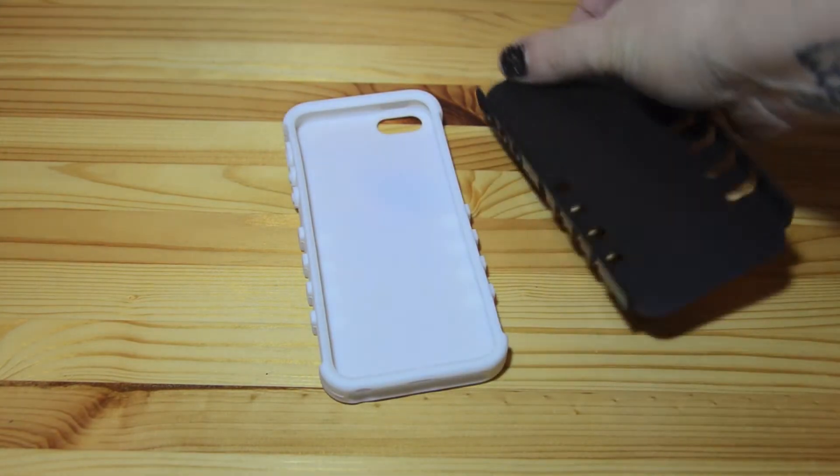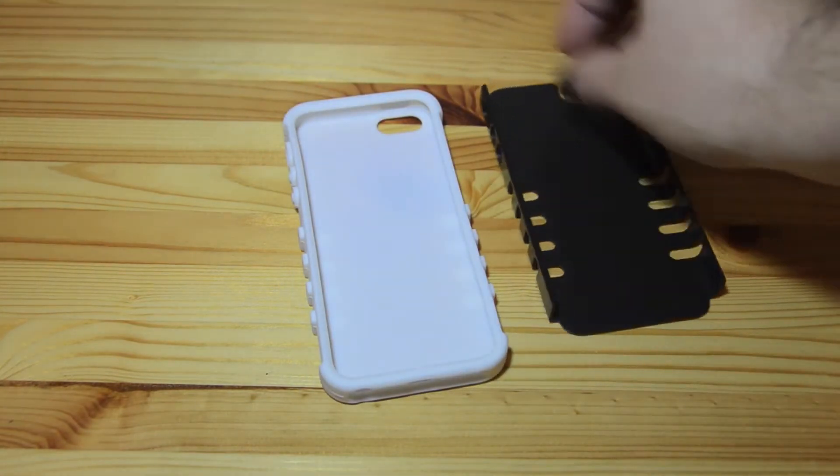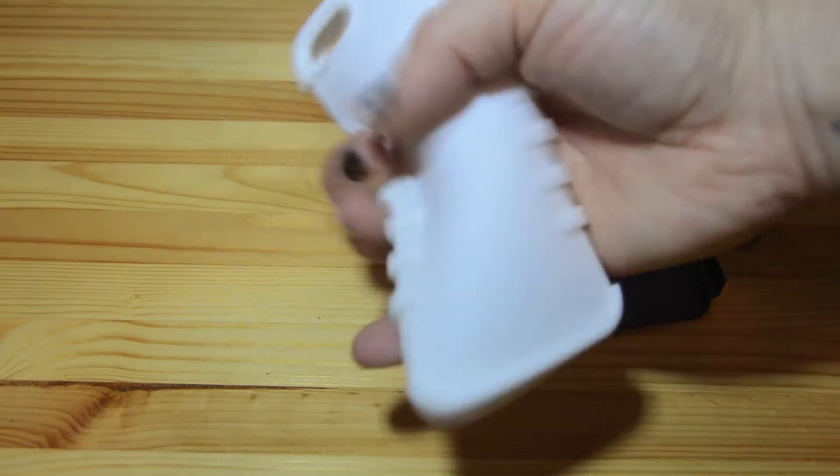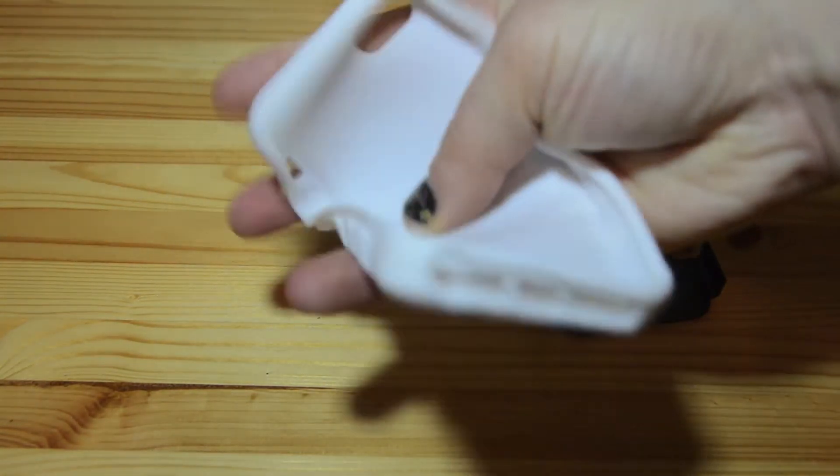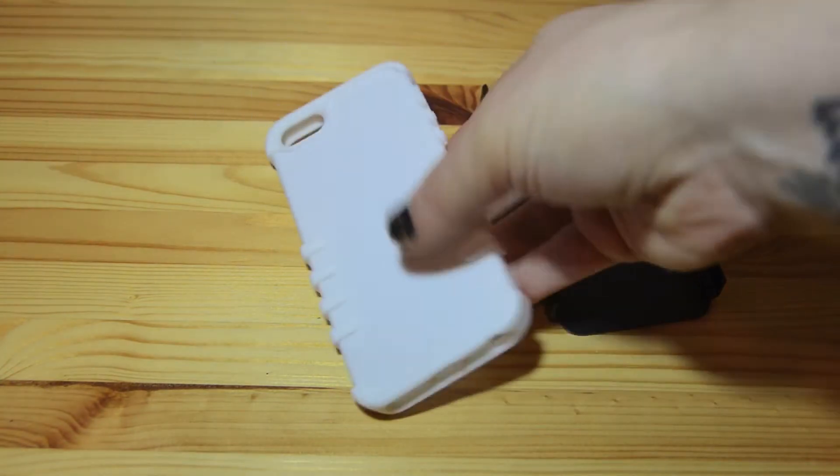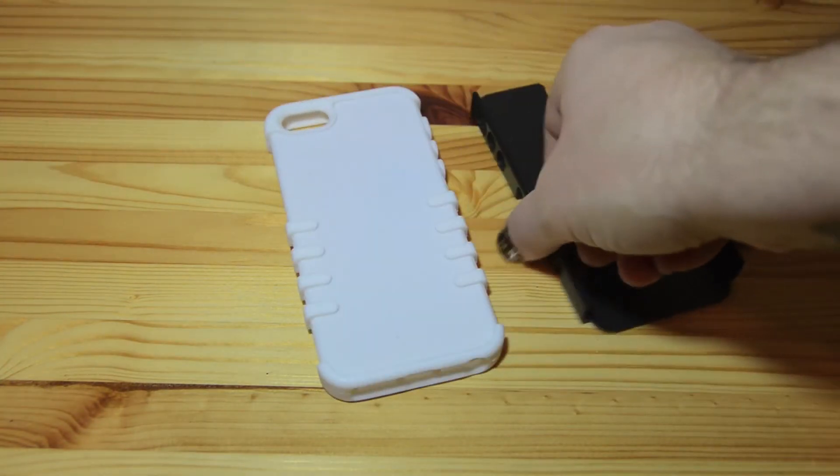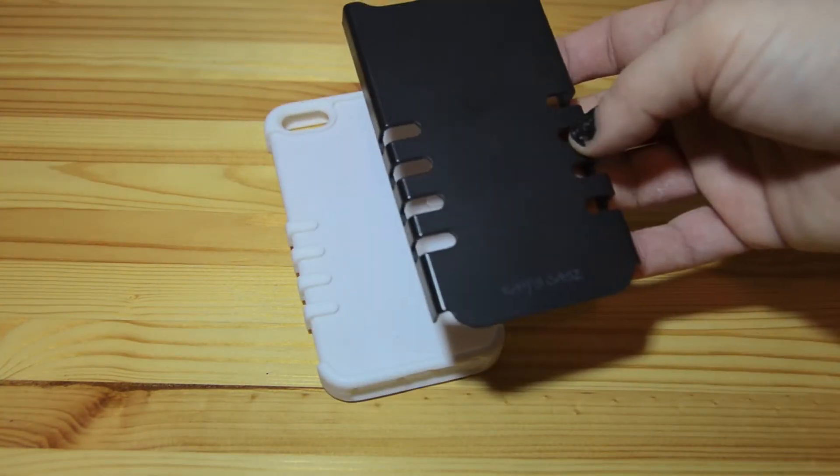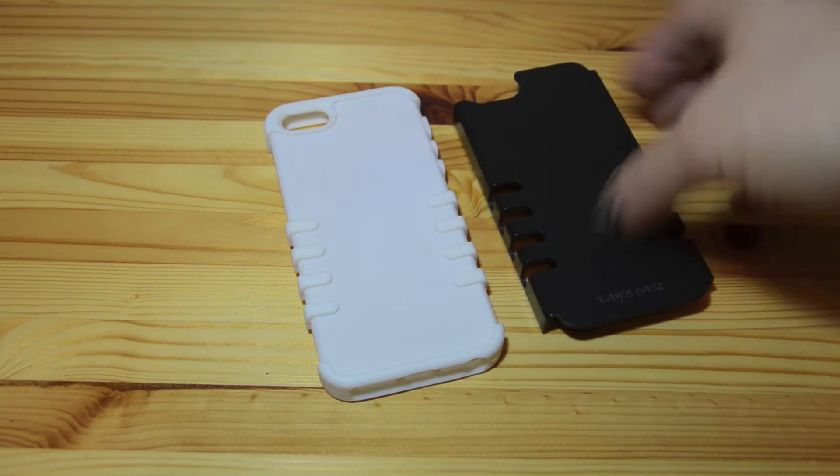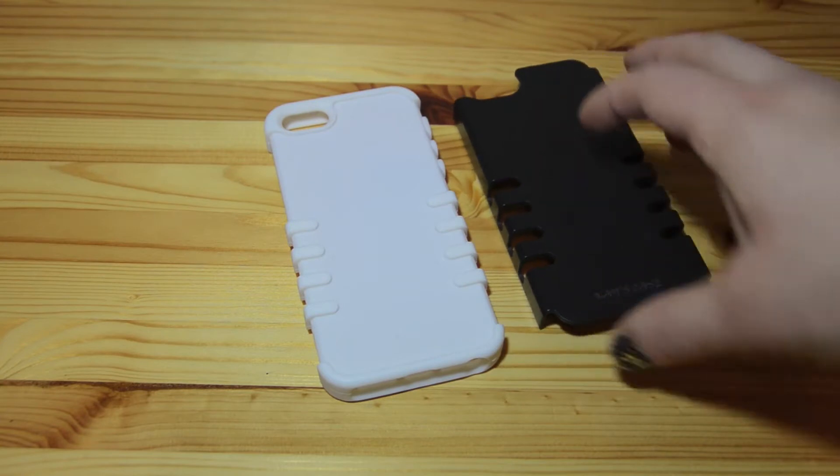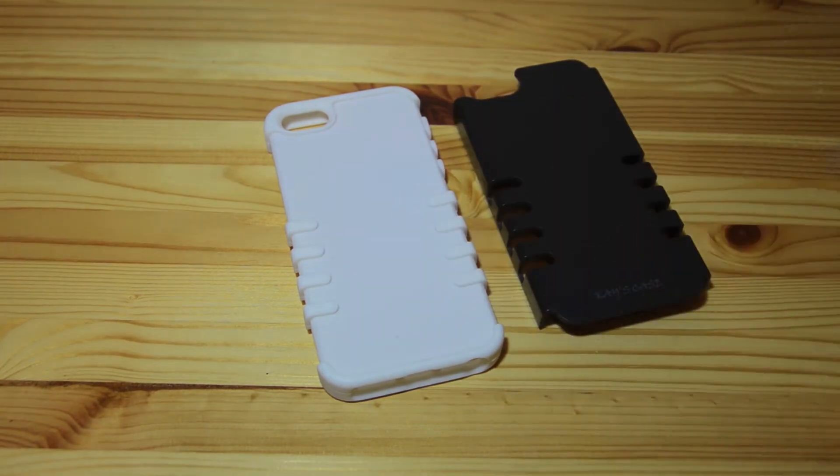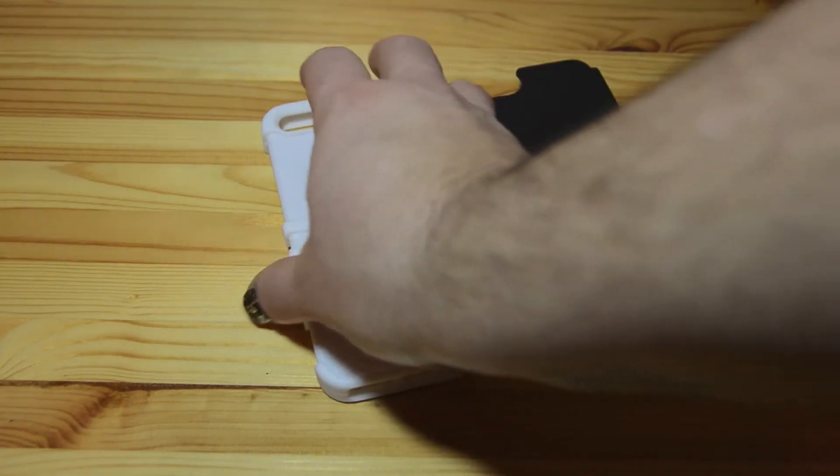As you can see it is a two-piece case. On the inside we have this really pliable silicone layer and then on the outside we have this hard shell. It comes in several color combinations. The black and white here I think looks really great with the black and white iPhone.